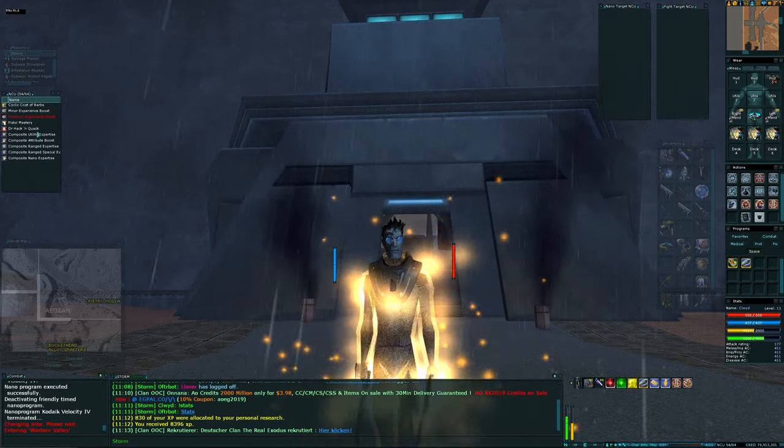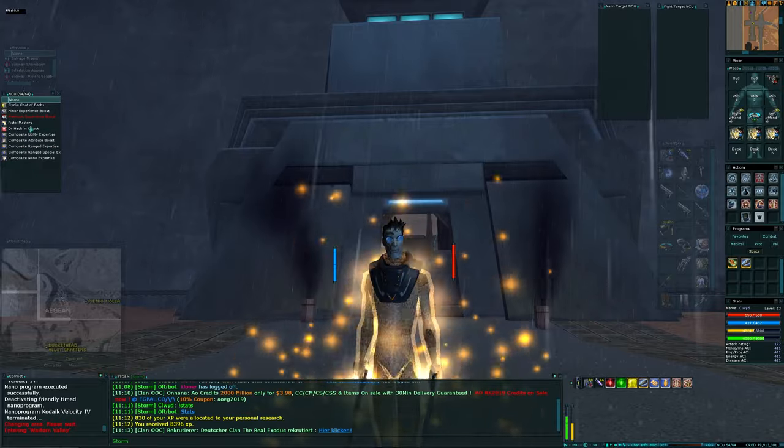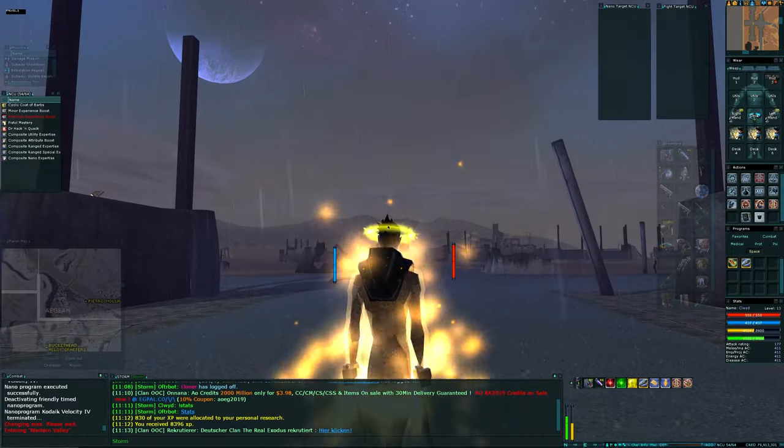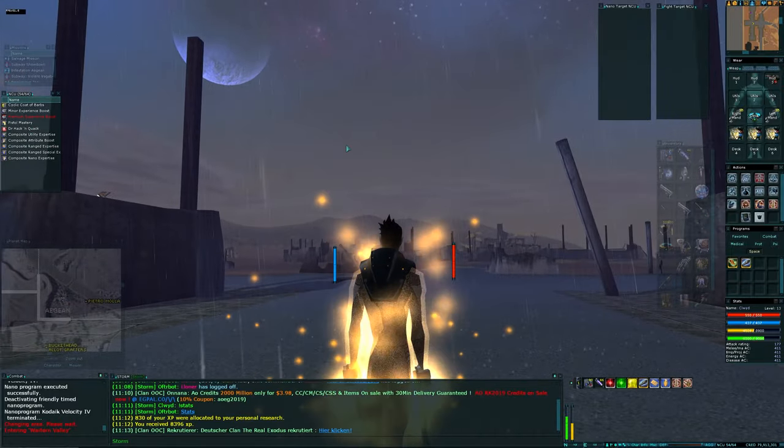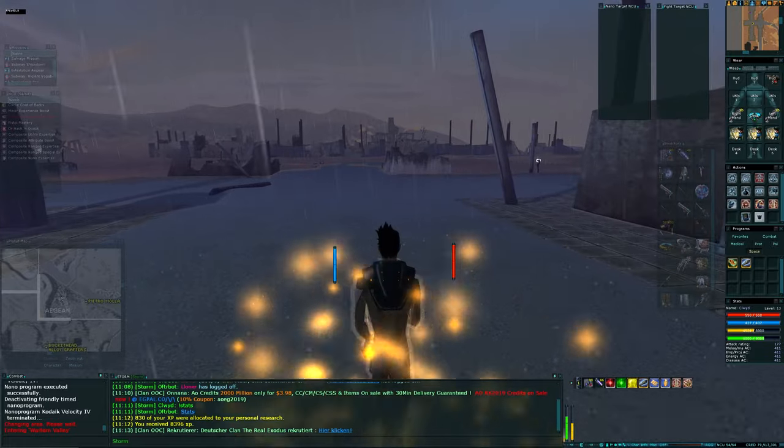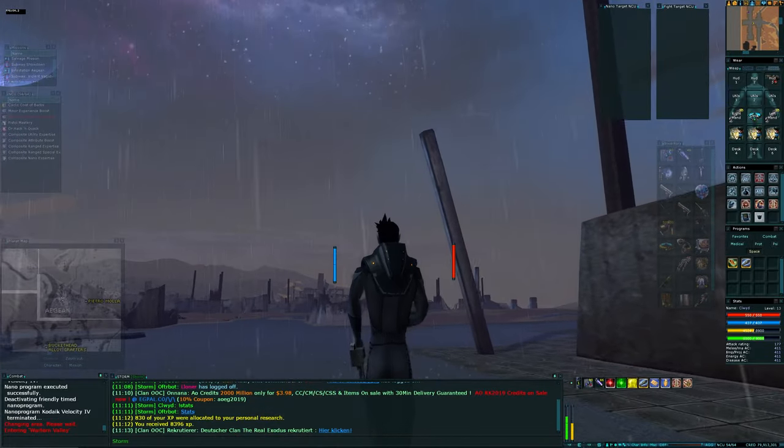And yeah, some illegally modified OFAB Peregrines, which I had still hanging around on the dock. So we've got all that. The usual set of buffs, which we can now self-cast. A Pistol Mastery and Dr. Hack and Quack. Oh, I love Hack and Quack.